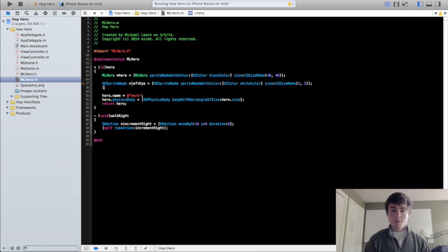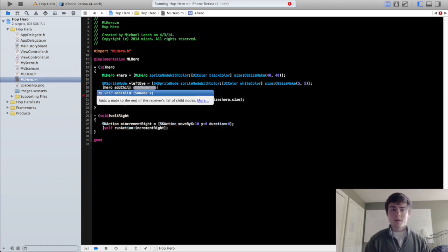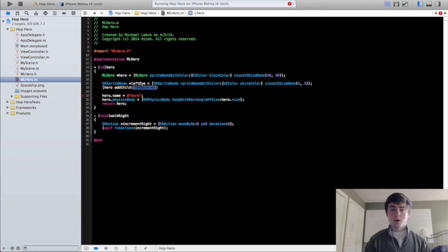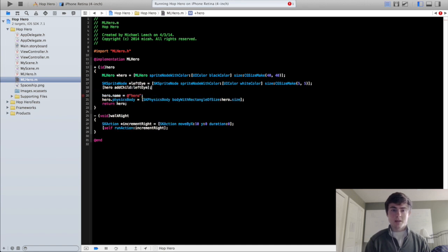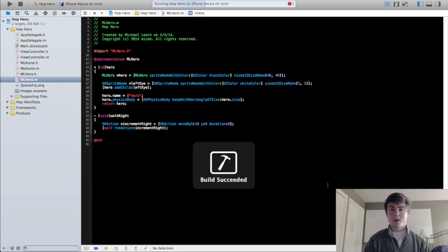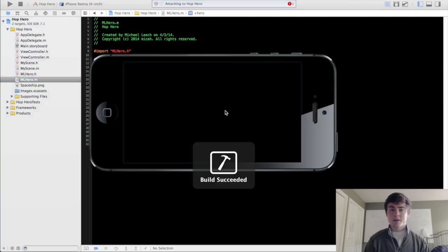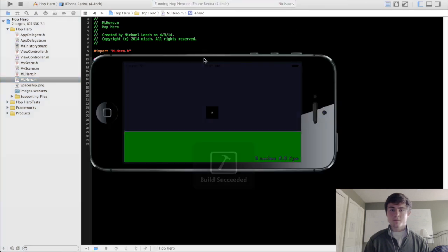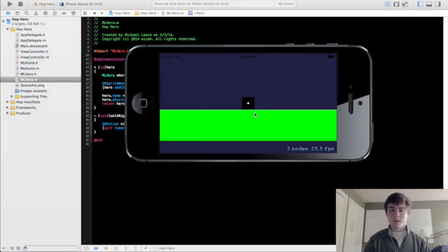Then we're going to add the left eye to the hero. And so if you guys can think what's going to happen right here the left eye is just going to be centered on this white block. As you can see.